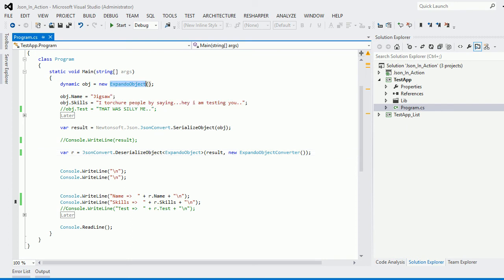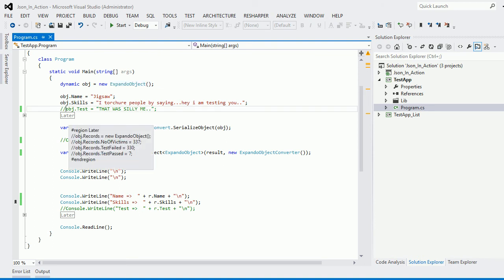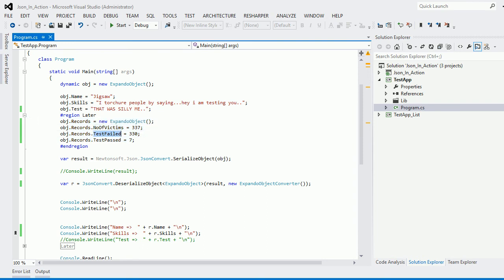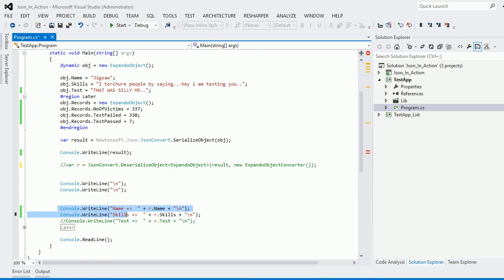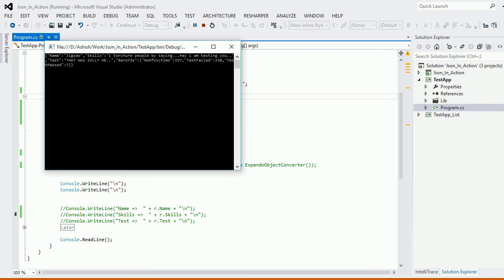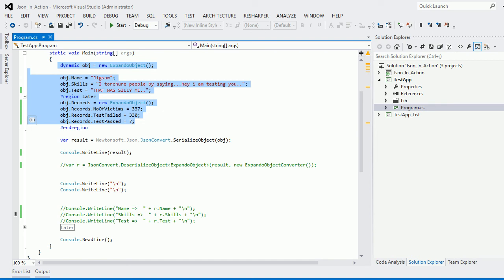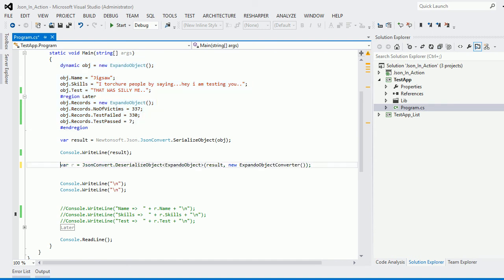There's one more thing: ExpandoObject isn't limited to simple objects. Here I've created a hierarchical object — within the main object there's a children property with further nested properties. Let's see how Json.NET handles this. I'll comment out the serialization/deserialization section for a moment. The result is beautiful — you can see new records are created with their own children. Using ExpandoObject you can create and serialize complex hierarchical objects as well.